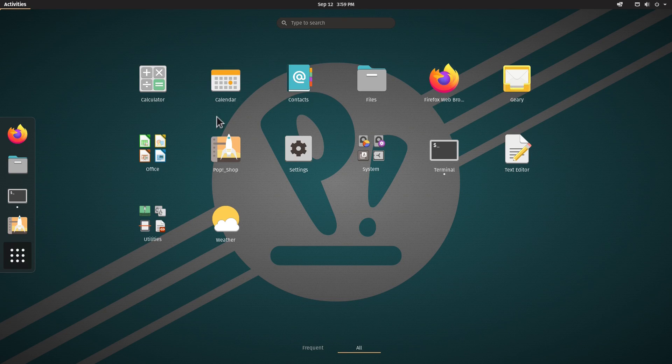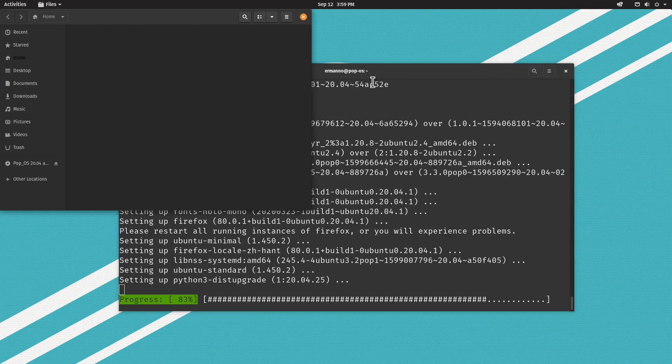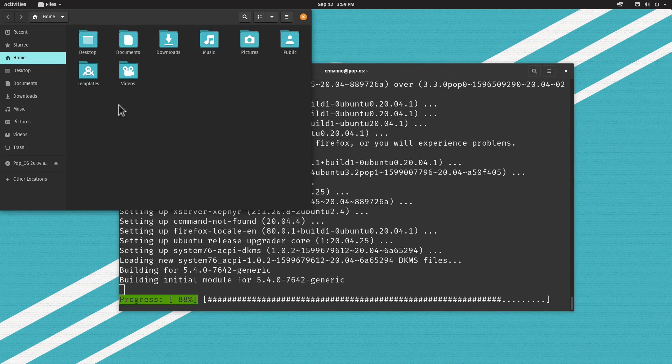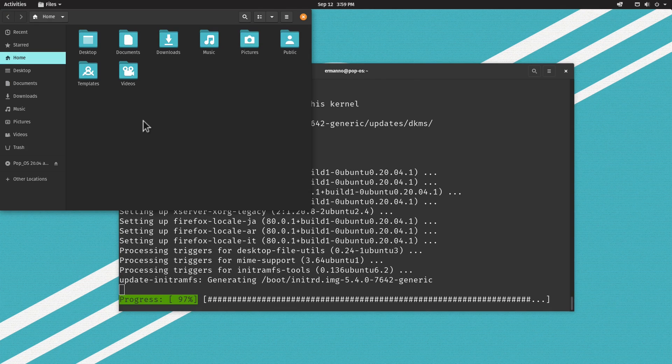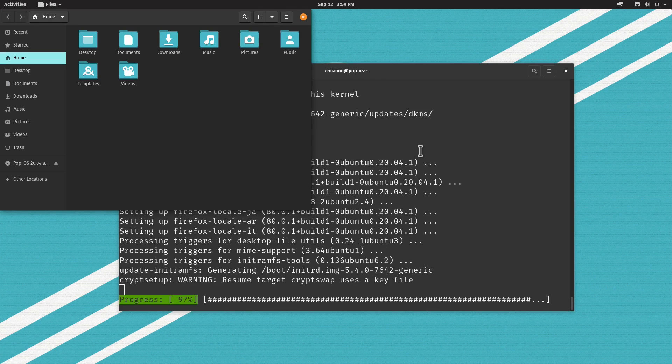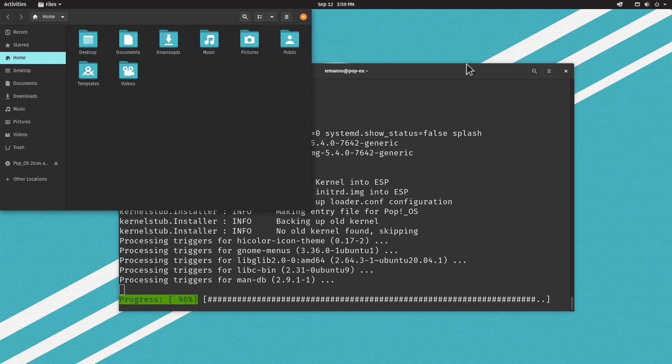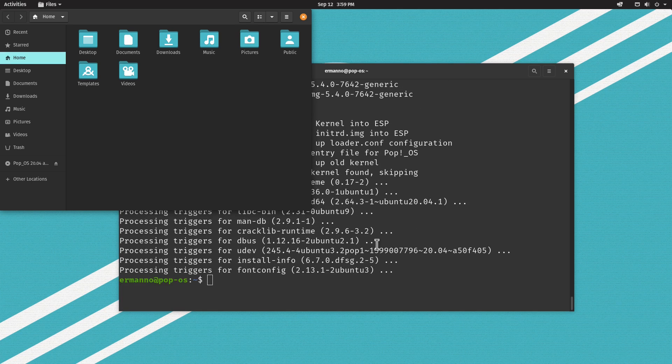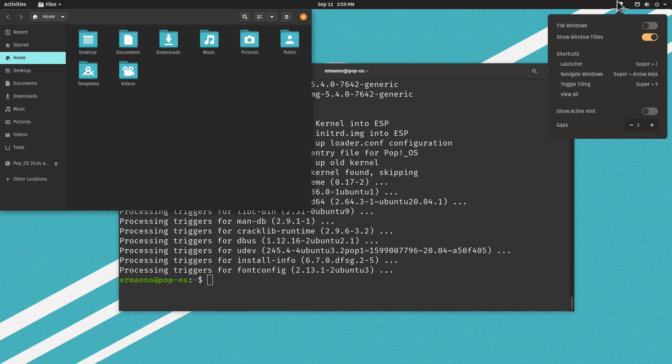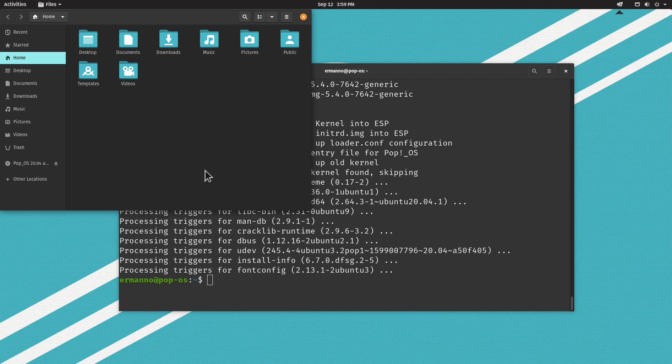We have Firefox installed as the default browser. We have Geary, which is the default email application, it's a very nice application with a nice design in my opinion. We have the GNOME calendar, contacts, and the file manager with the Pop!_OS theme, which has very nice colors.